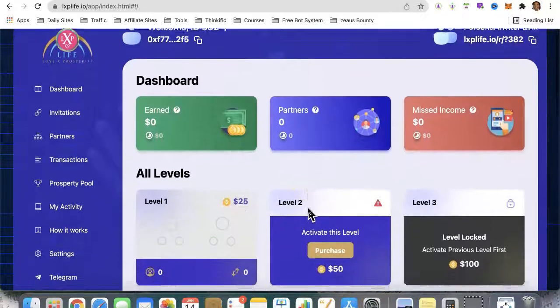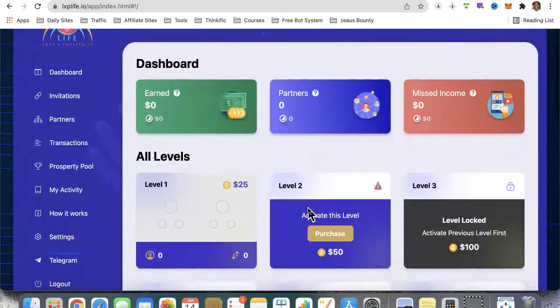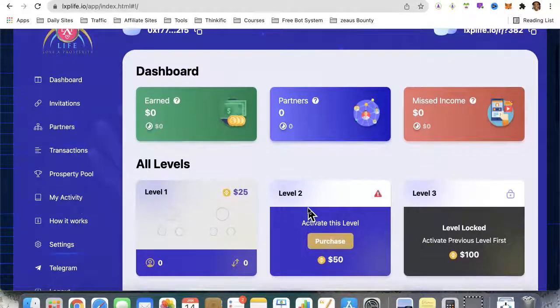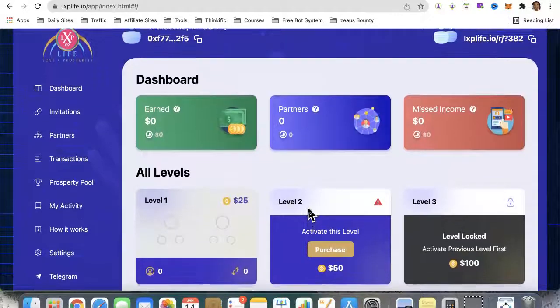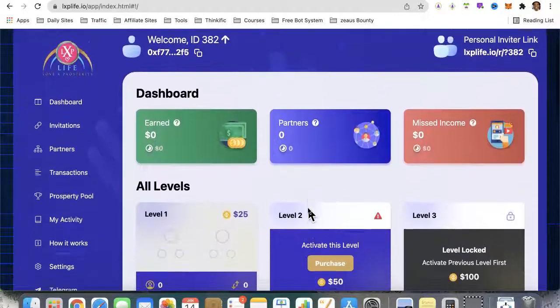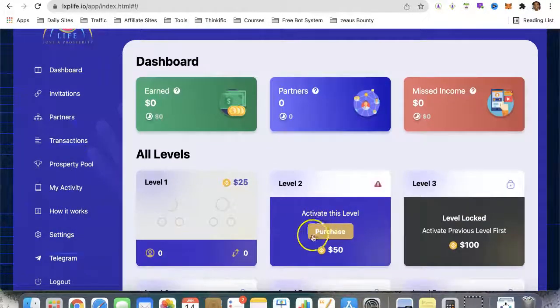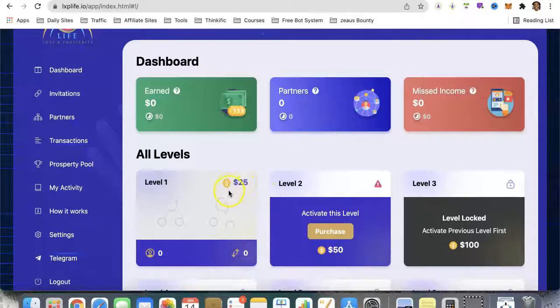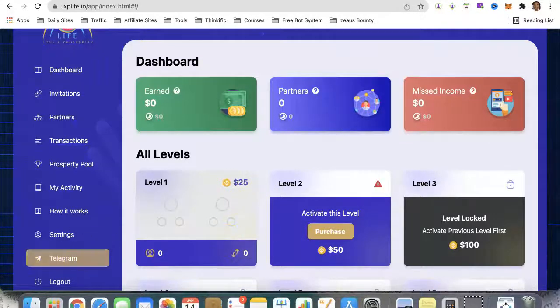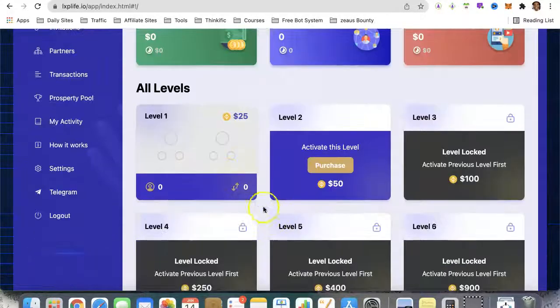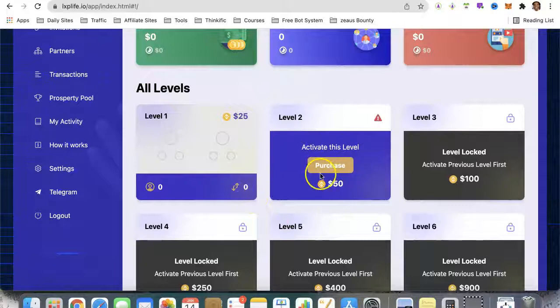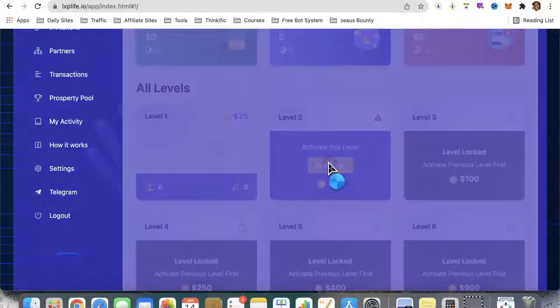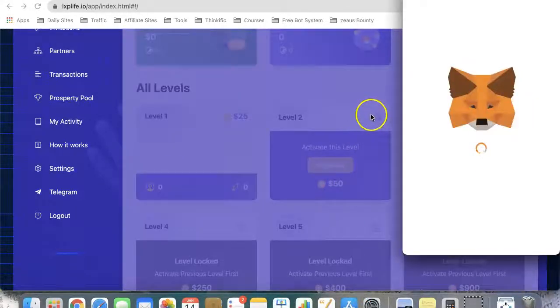I think the first thing we need to do is check if this is activated. I'm just going to pause the video. I'm going to go ahead and purchase this level here. Let's see what happens when we do that because the red light is blinking there. We're just going to hit 'Confirm'.